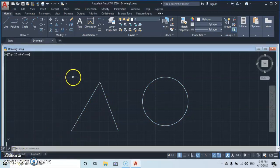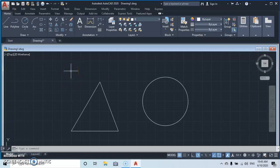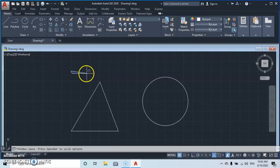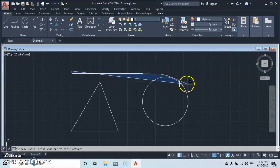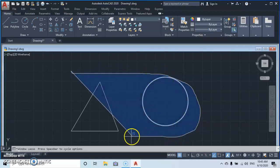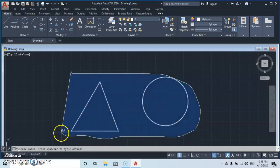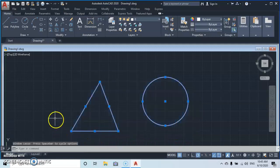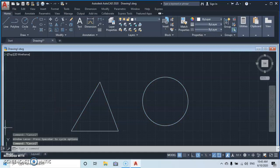The third kind of selection is called the lasso selection. You left-click and hold, then pull it around the objects to form a freehand lasso selection. Then press Escape.